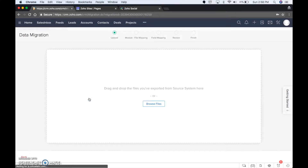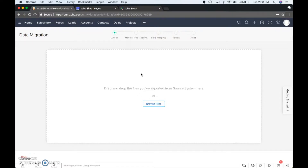But right now we're just going to do Other CRM, which really is just going to be any kind of Excel spreadsheet that you have — you just convert that to a CSV.